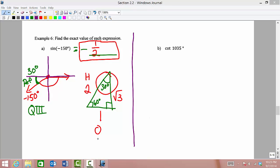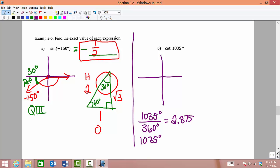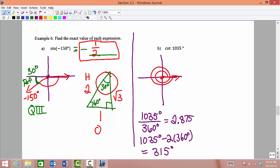Now we want to find cotangent of 1035 degrees. First we graph the angle. Since 1035 is more than one complete rotation, we divide by 360 and get 2.875 — meaning 2 complete rotations. We subtract 360 twice and get 315 degrees. So we have 2 complete rotations and then 315 degrees more, going almost all the way around and stopping just shy of a third complete rotation.